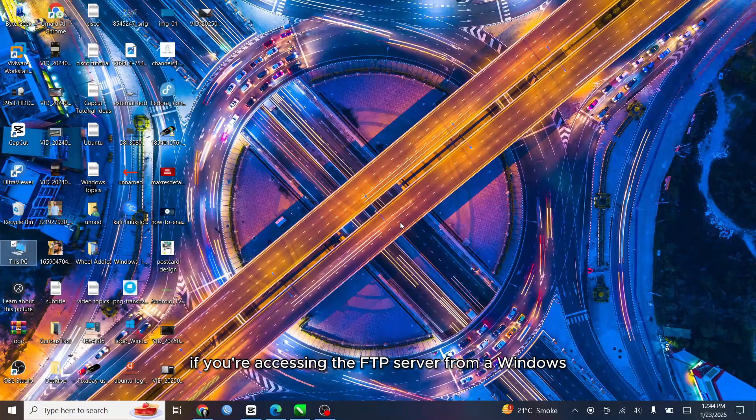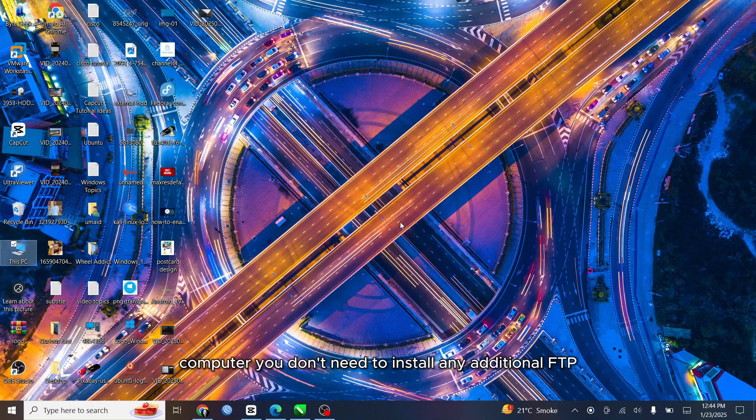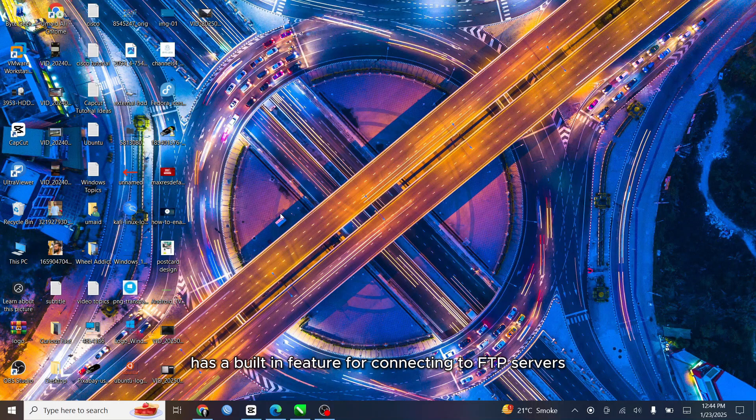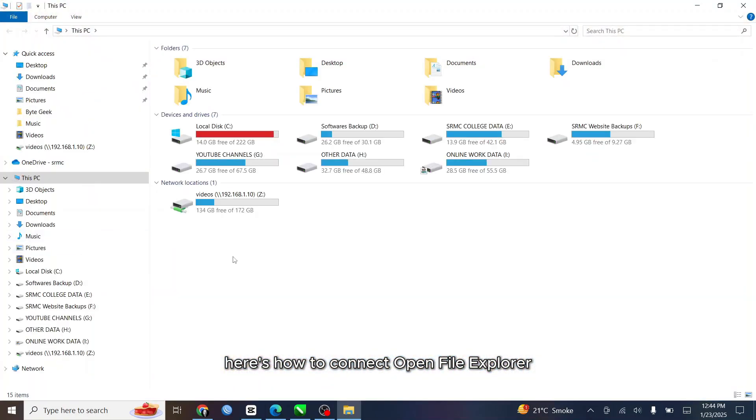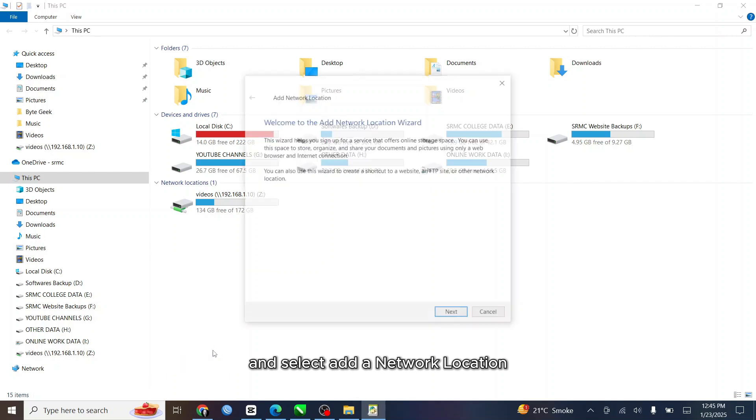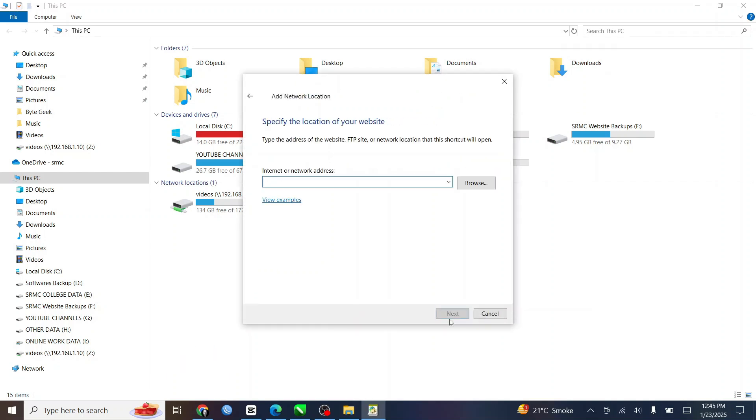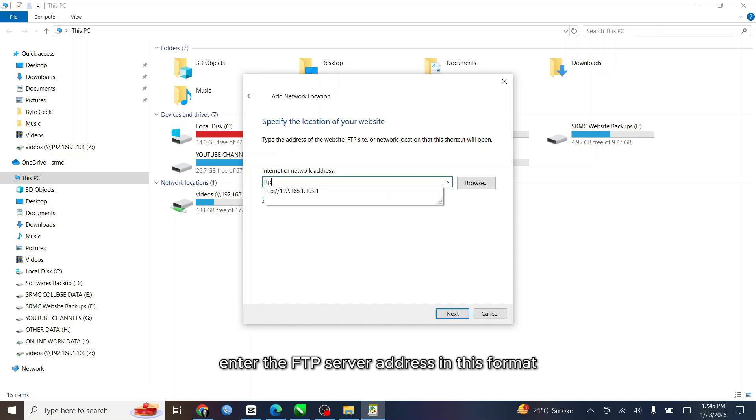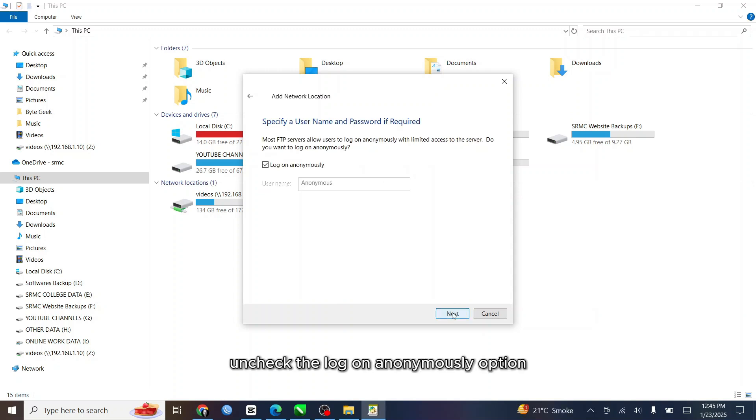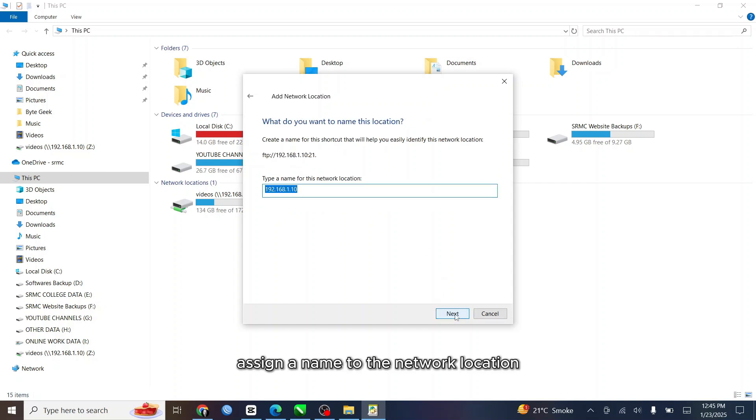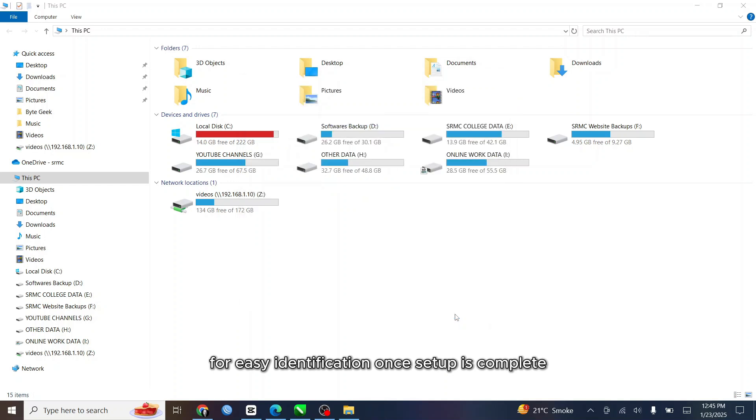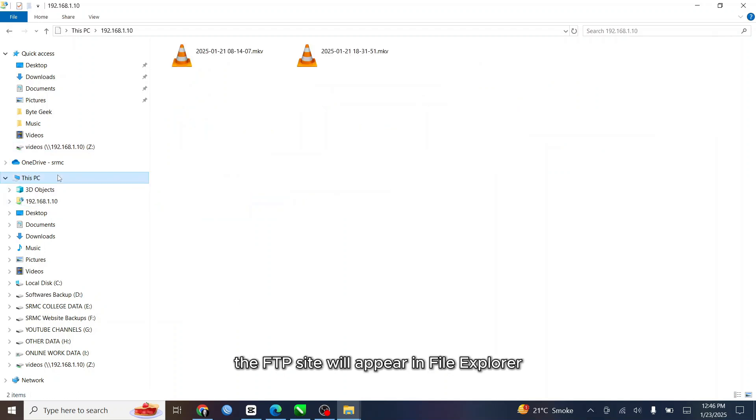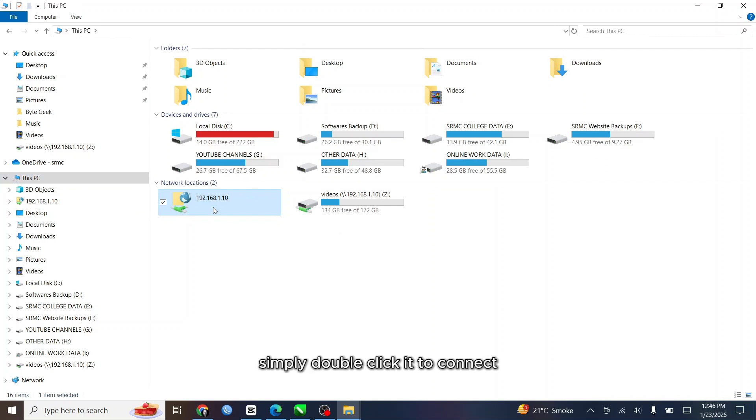If you're accessing the FTP server from a Windows computer, you don't need to install any additional FTP client software. Windows file explorer has a built-in feature for connecting to FTP servers. Here's how to connect. Open file explorer, then right click on an empty space and select add a network location. Enter the FTP server address in this format. Uncheck the log on anonymously option and input your FTP username. Assign a name to the network location for easy identification. Once setup is complete, the FTP site will appear in file explorer. Simply double click it to connect.